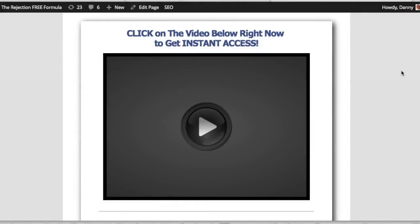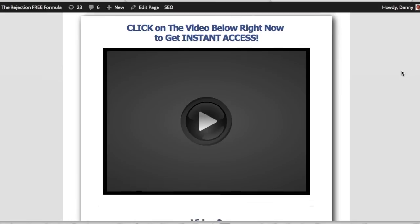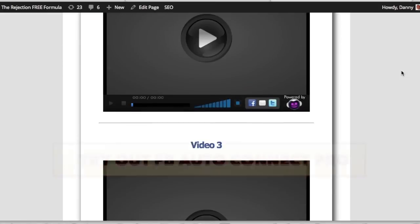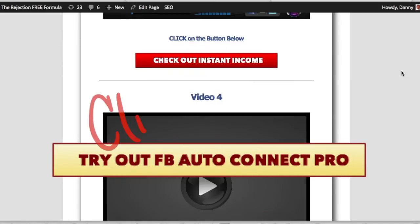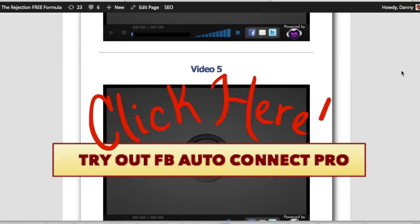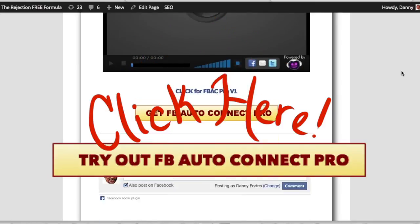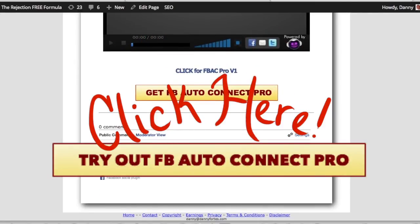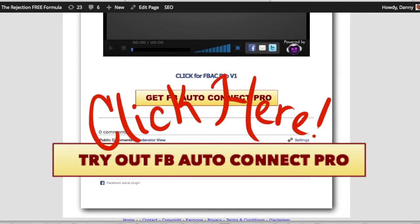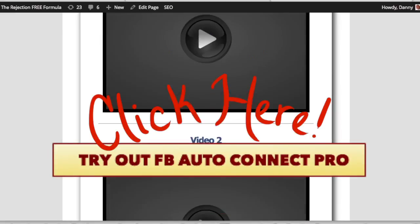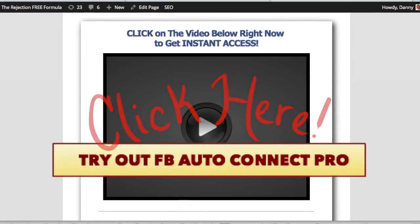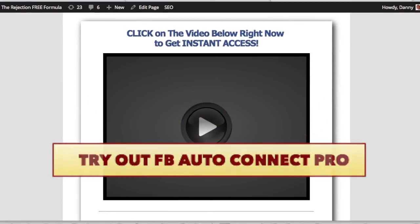Oh, and by the way, here's the other videos that you're going to get once you actually check out Facebook Auto Connect Pro version two, and then you can even leave me some comments after you go through these videos and just check it out for yourself again. Danny Fortz with the rejection free formula, no calling, no chasing, no convincing. See you soon.